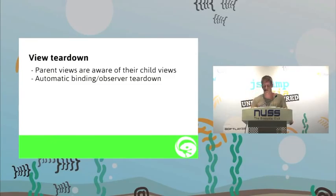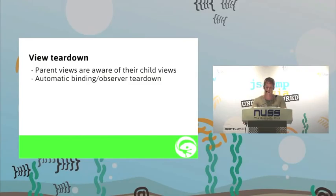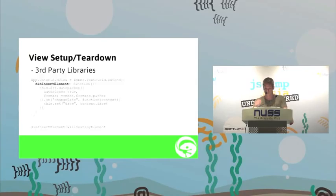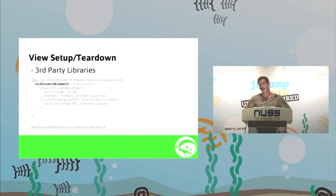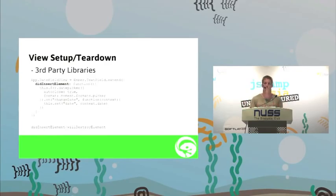And again, tear down. Parent views are aware of their child views. If you remove a view, all the child views get removed automatically, keeping away from the zombies. Now, the bonus of this is, in the lifecycle events of inserting and removing views, we've got a couple of things for dealing with third parties.